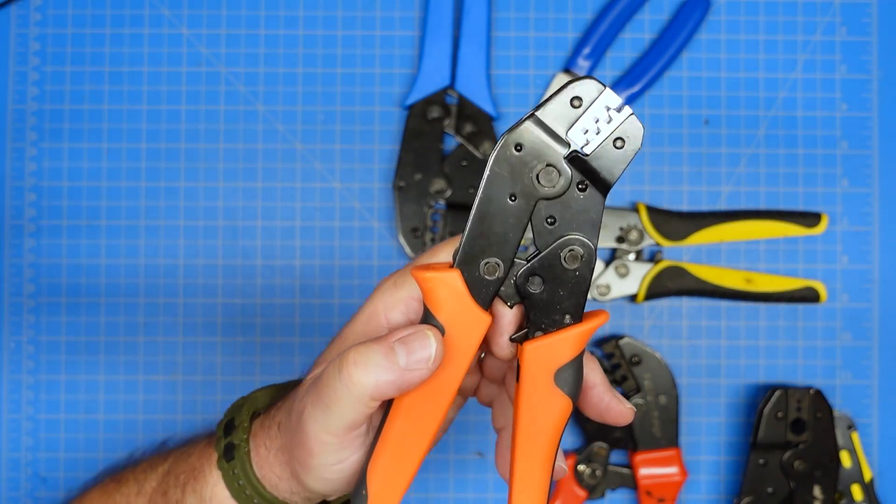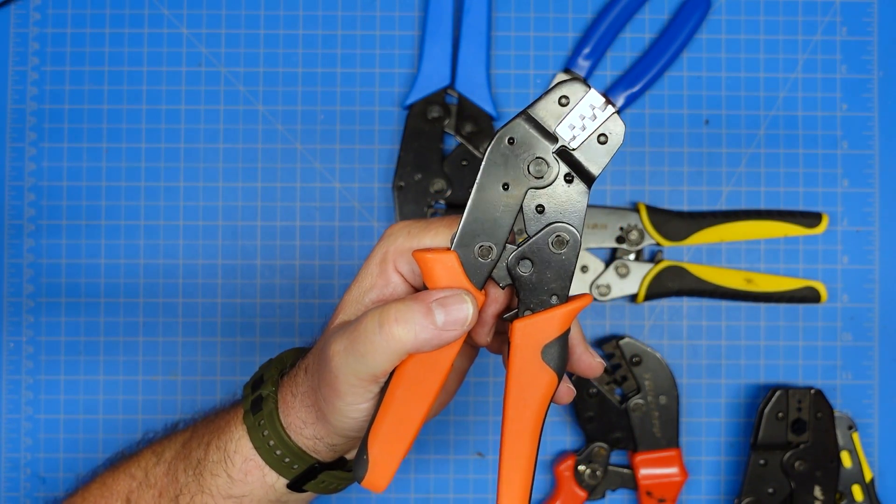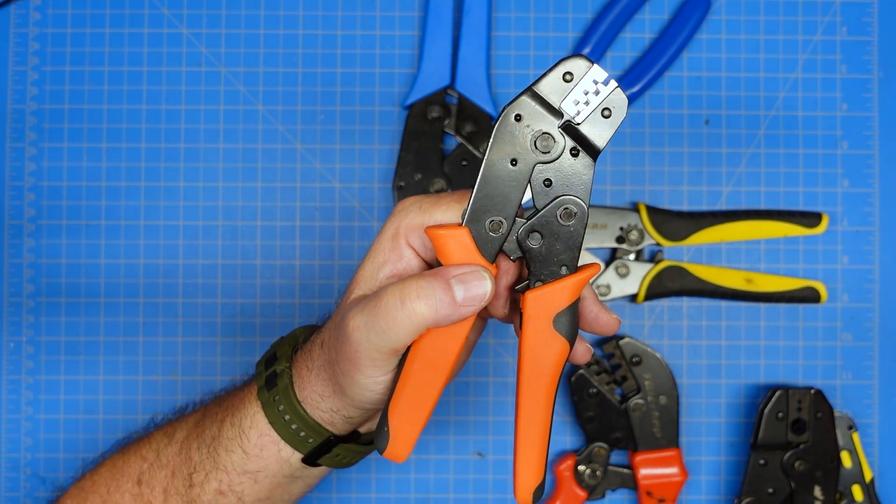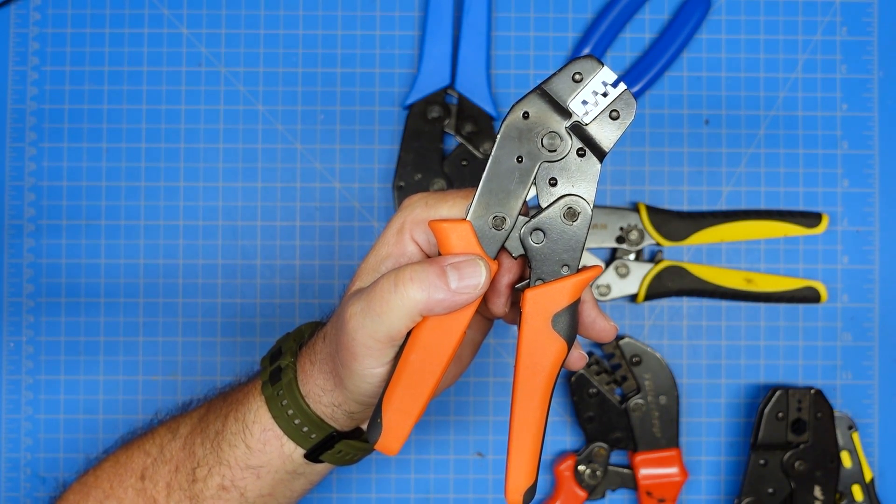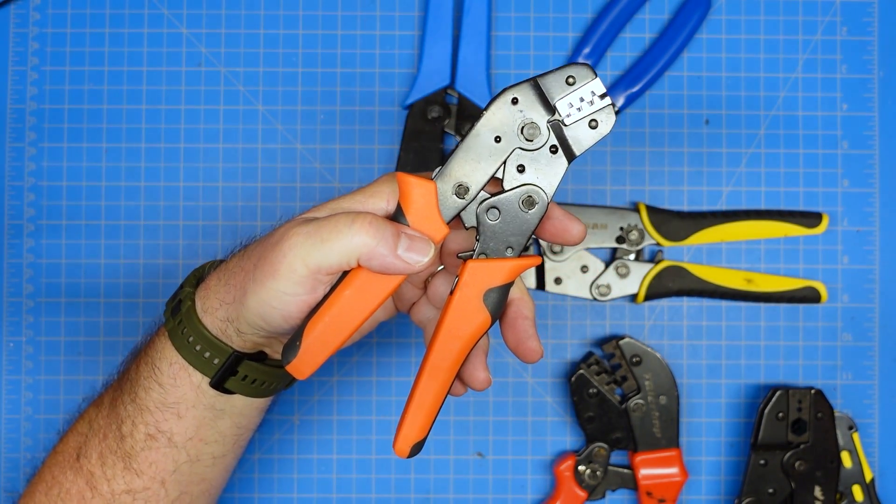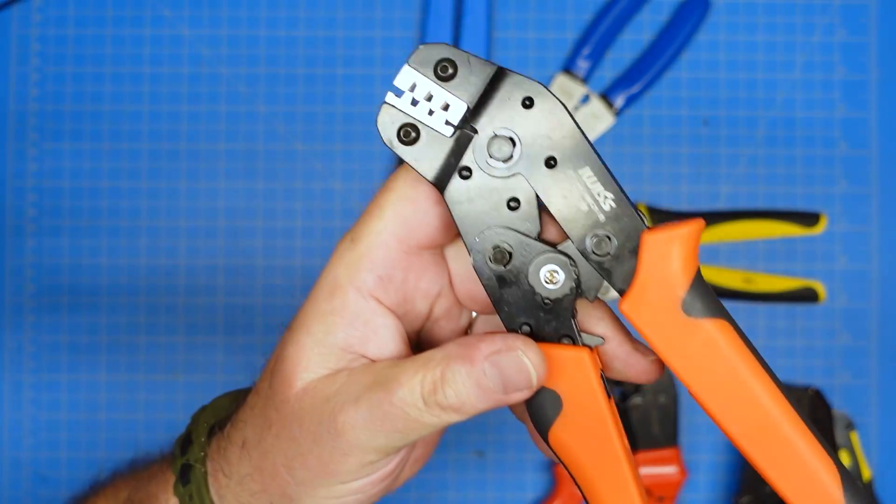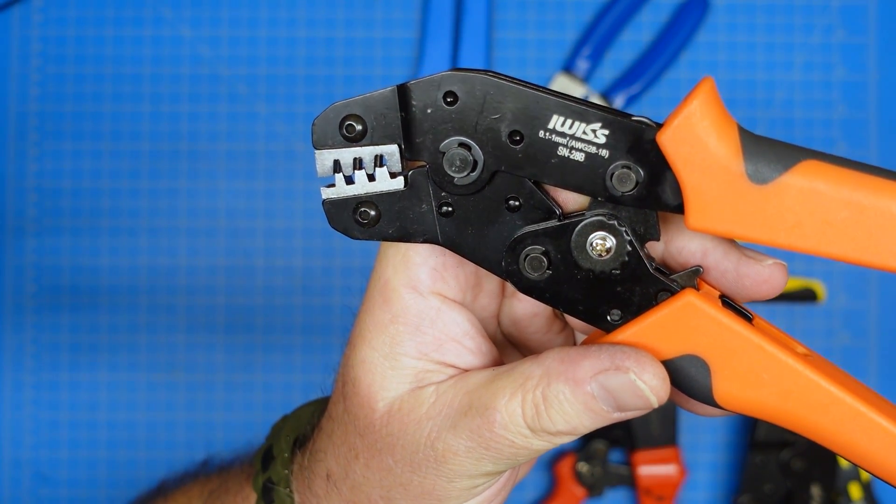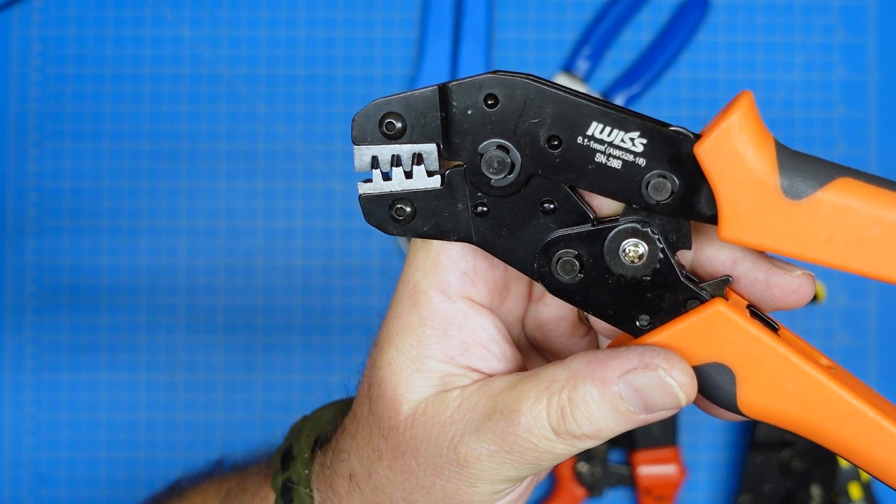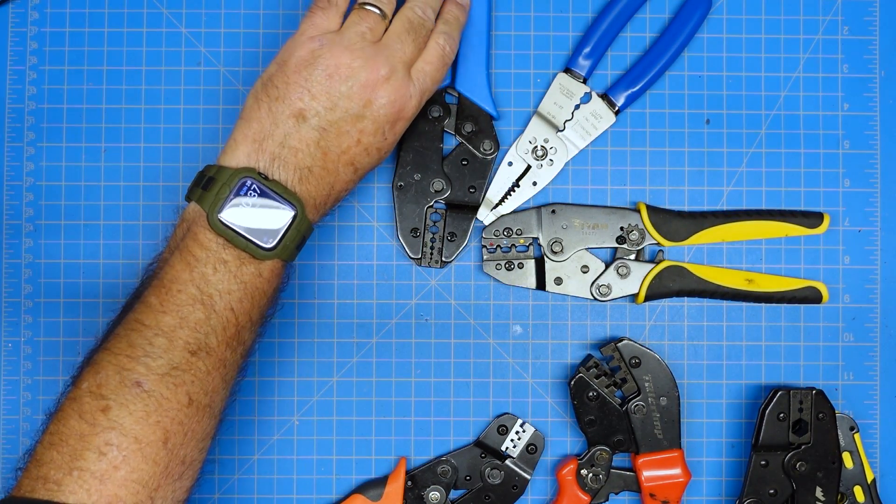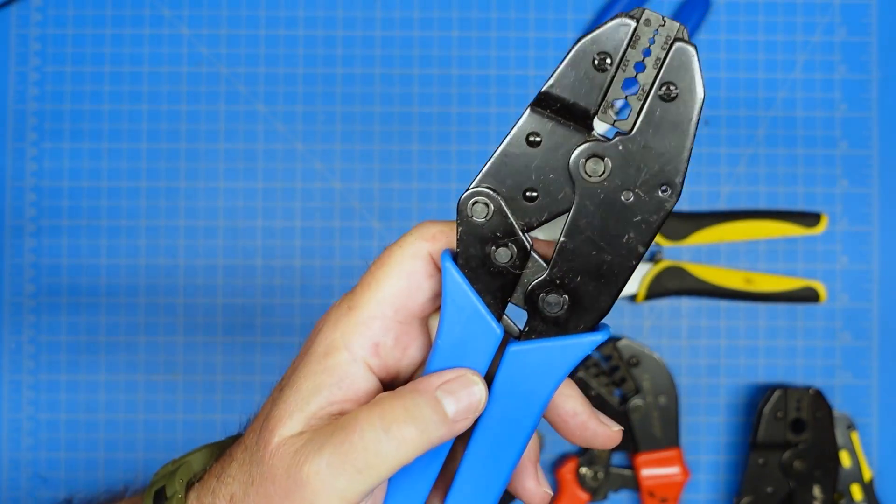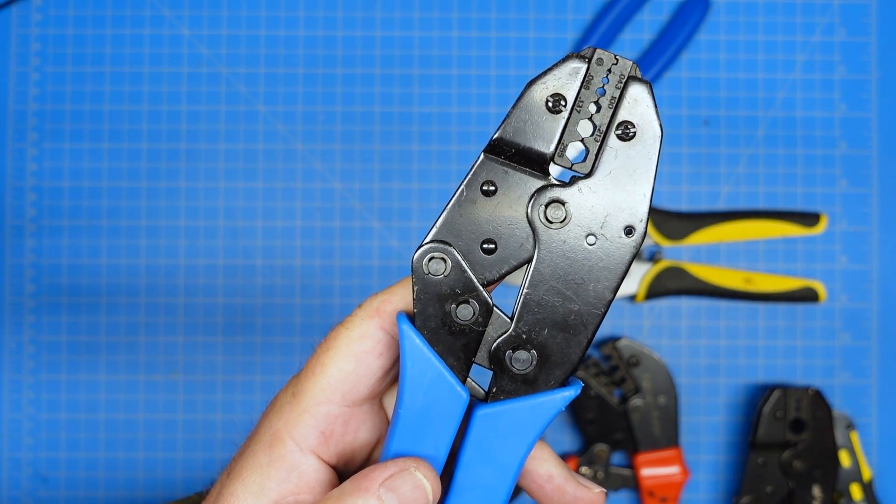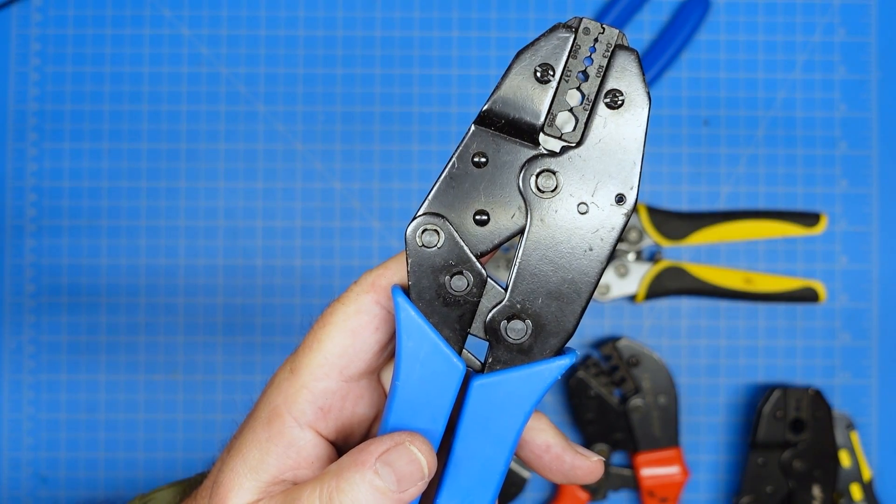This guy is a crimper for the little metal inserts that go in JST style connectors and in DuPont connectors. So that's what this thing is designed for and I think it even says on it somewhere the sizes and of course that's the size of the wire that goes in that guy.